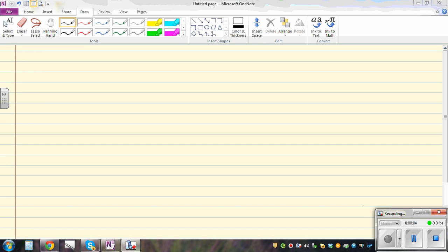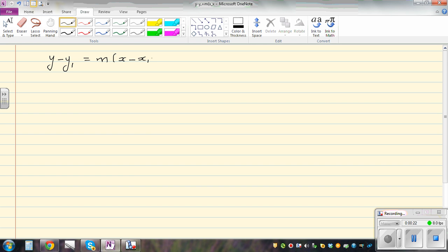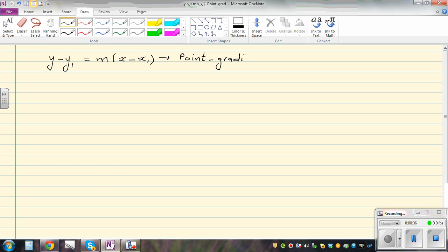In this video, I want to talk about the parametric equation of a line. So the equation of a line you may have learned looks like this: y minus y1 is equal to m times x minus x1. Now this is called the point-gradient equation. This formula can be used when you have a point and a gradient of a line.